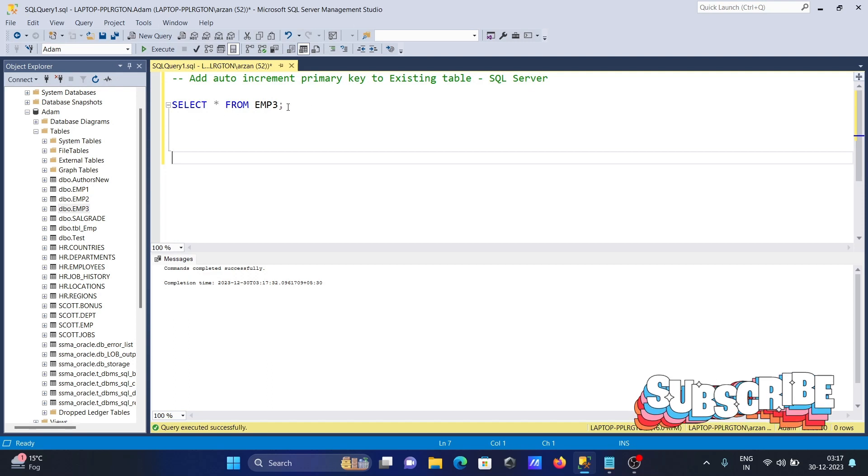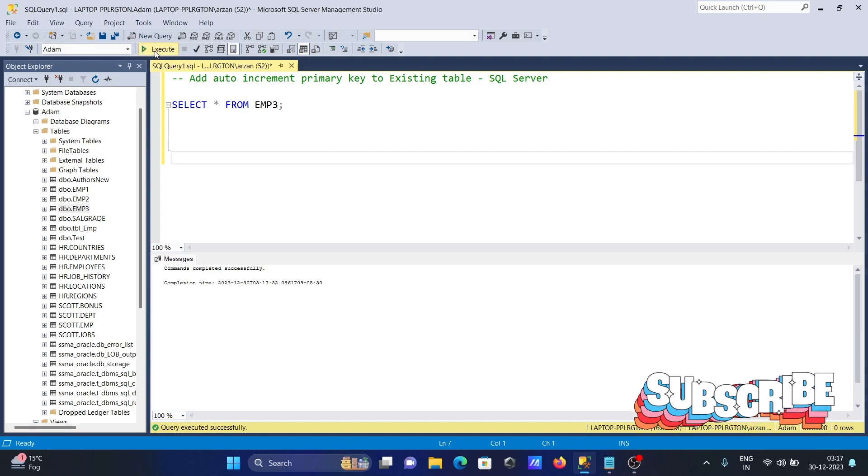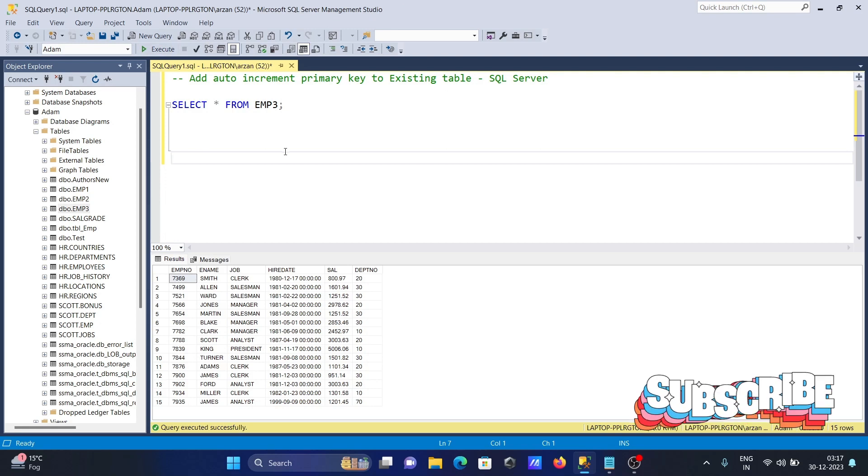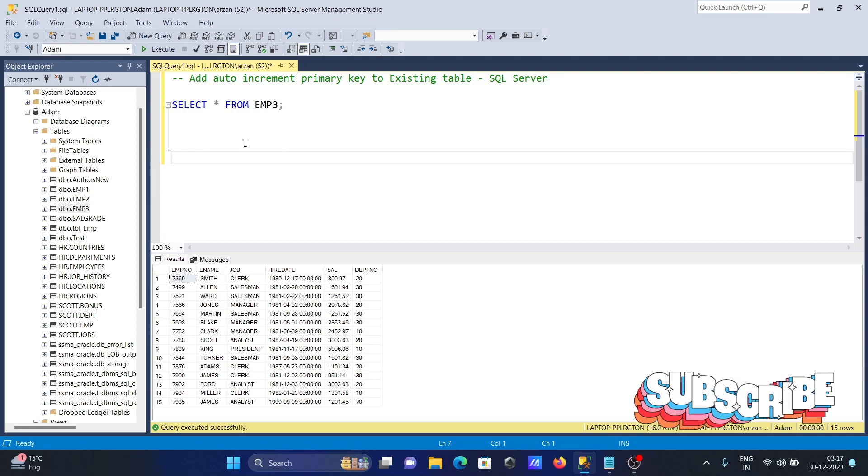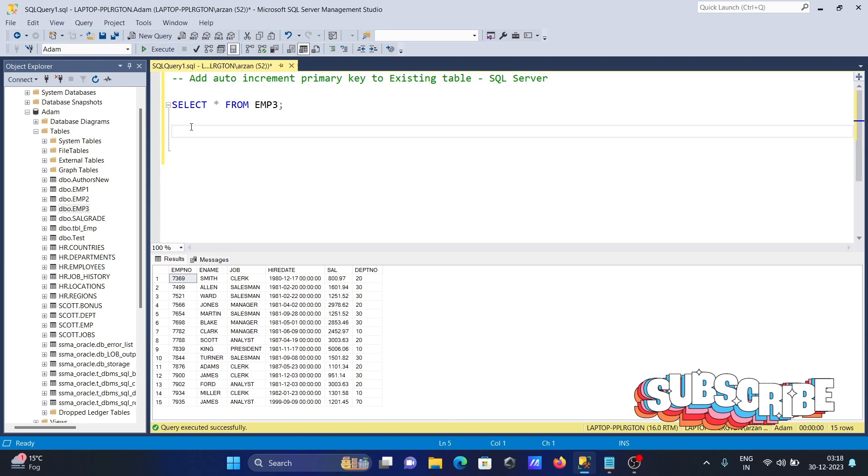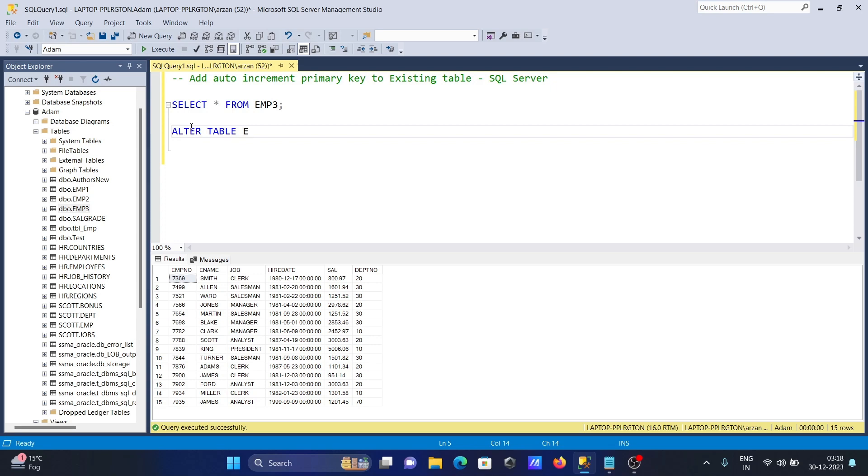Here I'm using the table emp3. These are the records, and we're going to add the identity column. Let's use the ALTER statement: ALTER TABLE emp3.